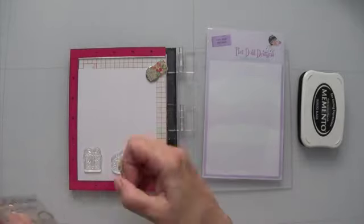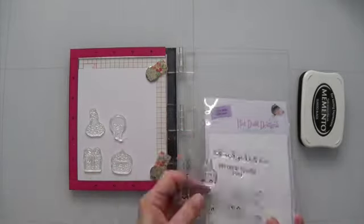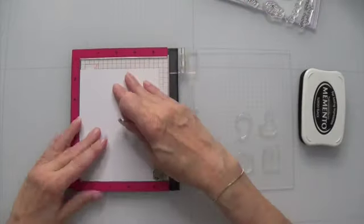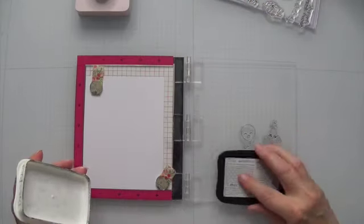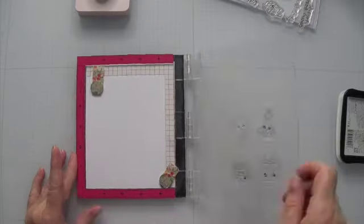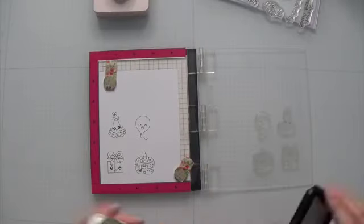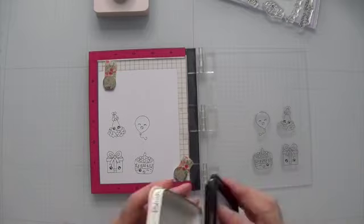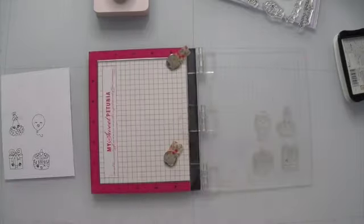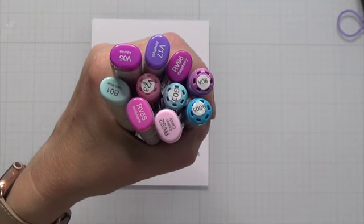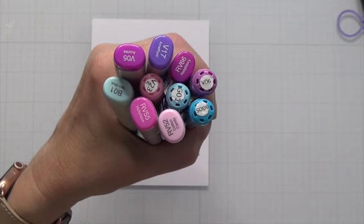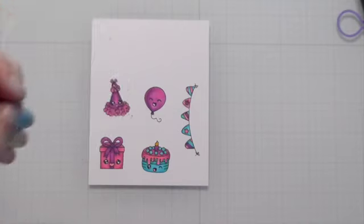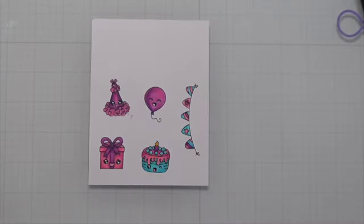To start with I used Pixie Dust Design's Birthday Sentiments and stamped out four of the images, actually it's going to end up being five. I used the flags as well and used my Memento Tuxedo Black ink to stamp them out and then I used those Copic colors. So it was V17, V06, V05, and RV55 to do the purples.